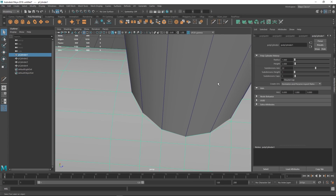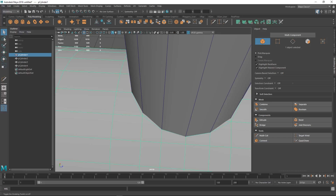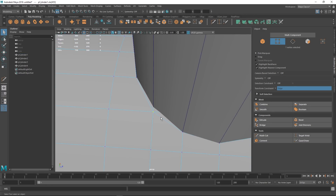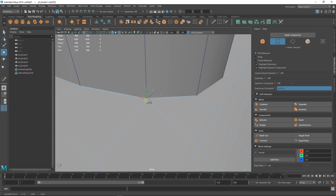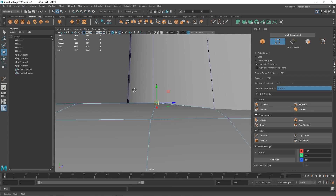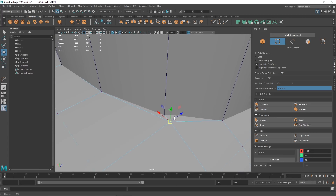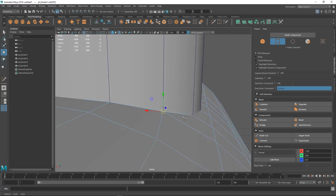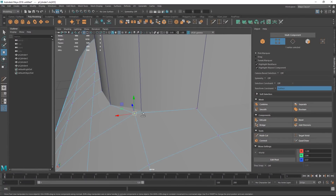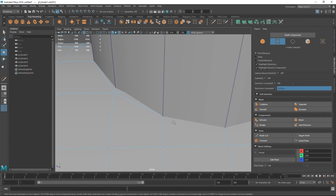If you go to your modeling toolkit and go to Transform Constraint, you can say edge slide or surface slide. Edge slide means if I take this vertex, I'm constrained to going in the direction of an edge. If I do surface slide, I'm more free to just move around, but at the same time I'm constrained to the surface. This is really handy when you're doing this kind of work — you can't move this into crazy spaces, but it's going to stay on the surface.